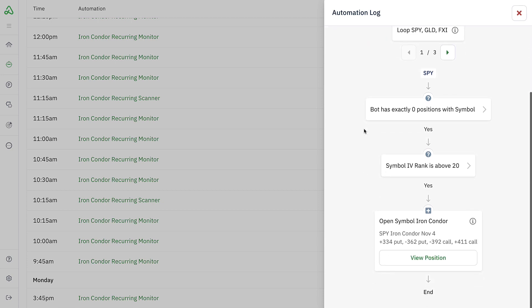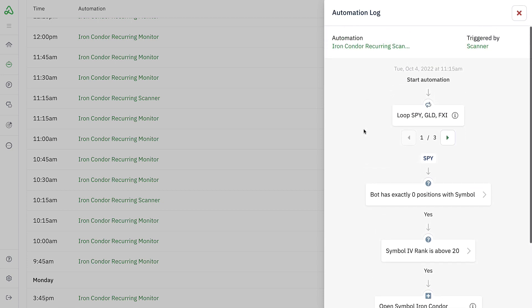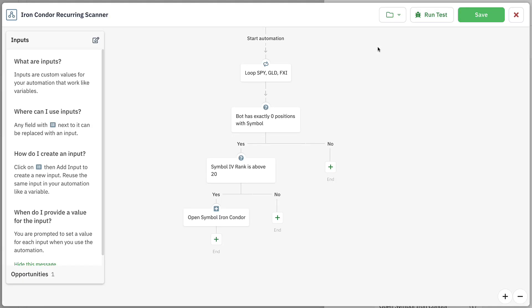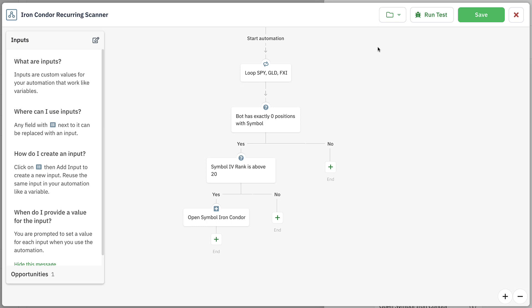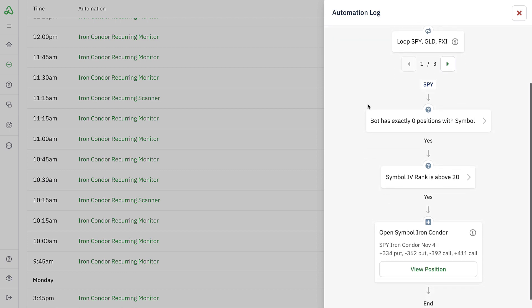So if you see something in the logs and you think you want to make an edit to it — and we've heard this from everyone trading here at Option Alpha, that sometimes they want to make little quick adjustments or tweaks to their automations — now we've given you basically an easy link right into that same automation. Make your adjustments inside the automation editor, go ahead and save those adjustments, and you're right back here.